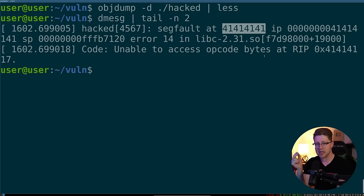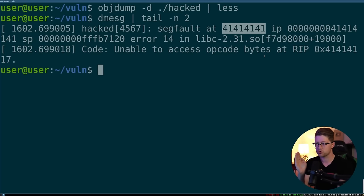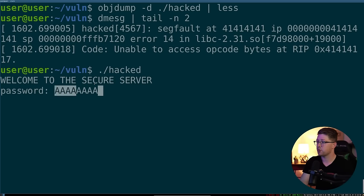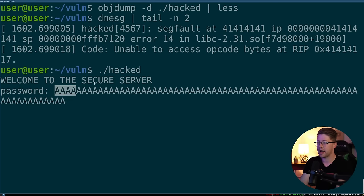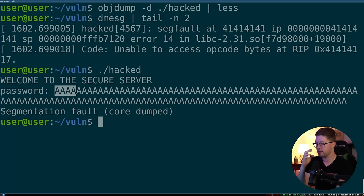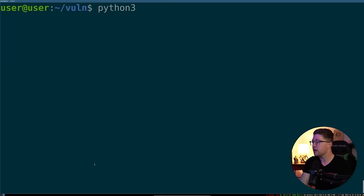So we need to figure out how many A's do we put in to start controlling our program because we put a bunch of A's here. But the question is, how many A's are our A's? At which, what point do we start to control the buffer? So we're going to figure that out by kind of guessing.